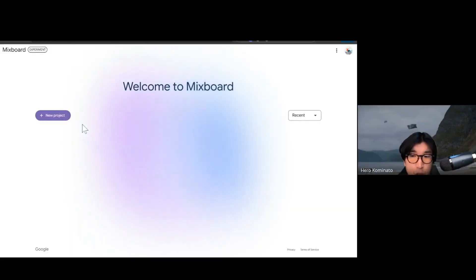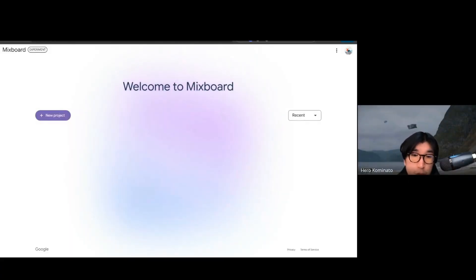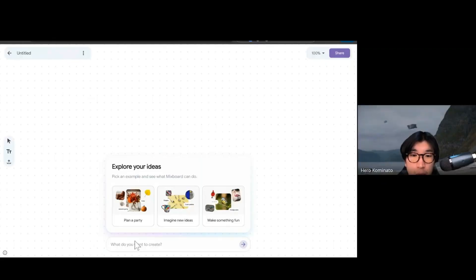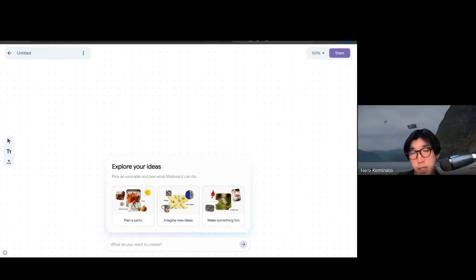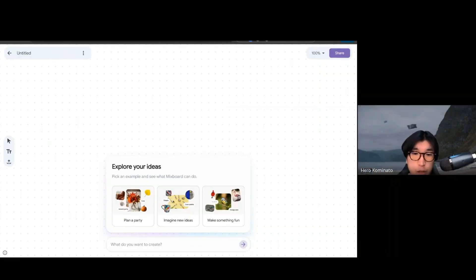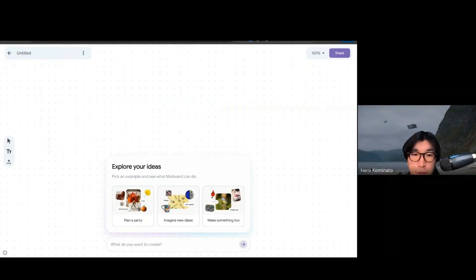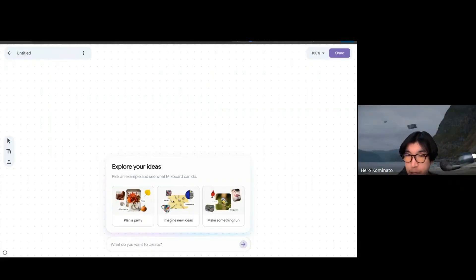Once you're on the main page, you can start creating a new project. When the project starts, what you will see is the white canvas — the empty canvas — and also the chat interface on the bottom. Here you can start describing the ideas you want to generate.